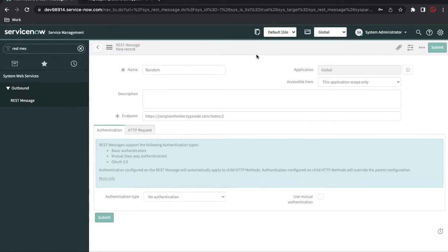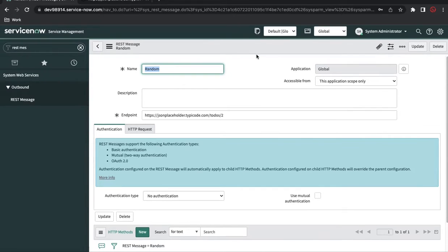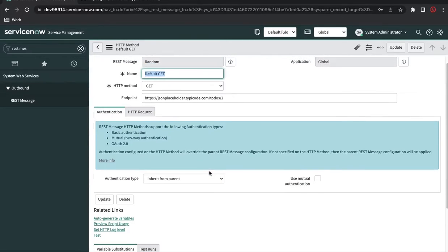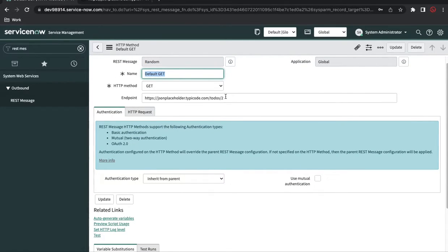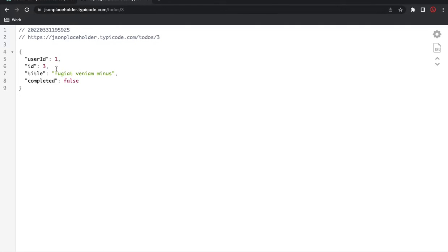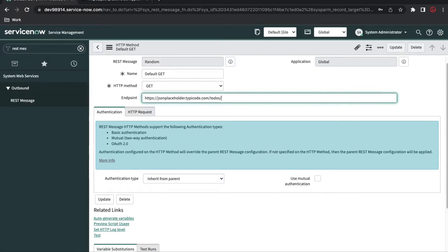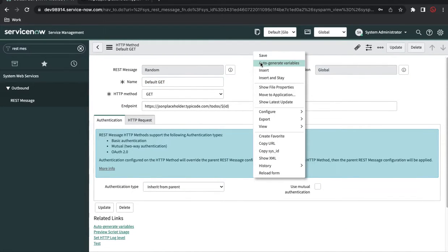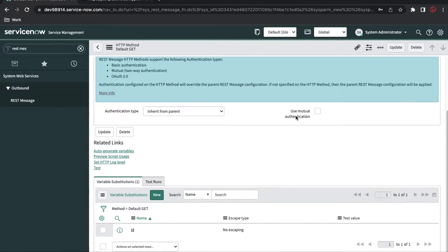Once we save, the REST message is created. By default it will generate a default GET method. The last parameter — one or two — we can change to any value, and based on that the ID and title will change. Since this is a dynamic value, we can use a dollar sign and put a key called 'id'. I'll click Save and Submit, then click Auto Generate Variables to generate the REST message variable.